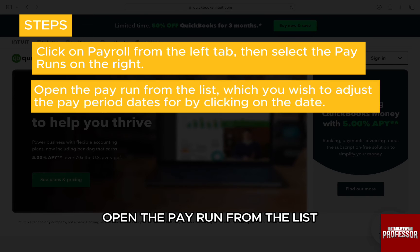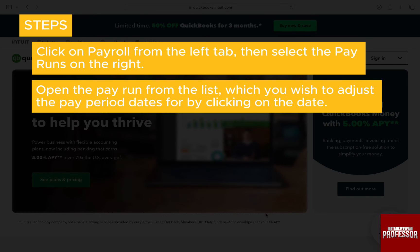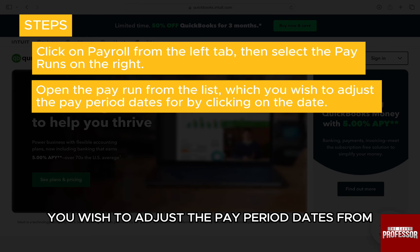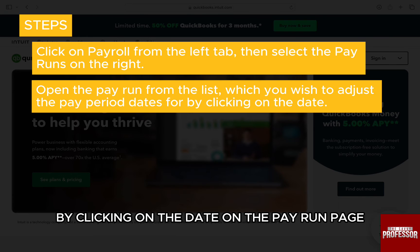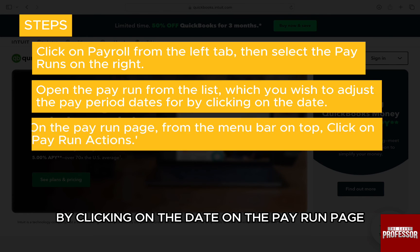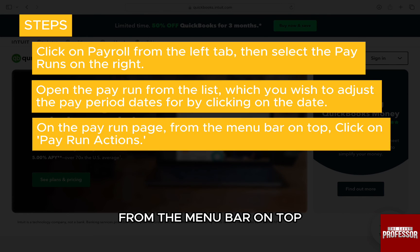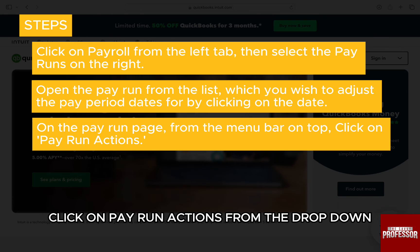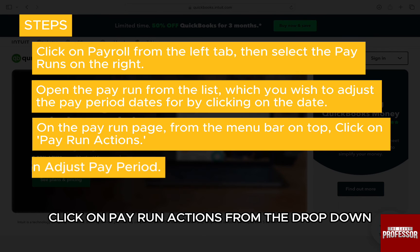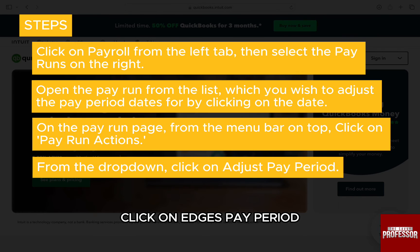Open the pay run from the list you wish to adjust the pay period dates from by clicking on the date. On the Pay Run page, from the menu bar on top, click on Pay Run Actions. From the drop-down, click on Adjust Pay Period.